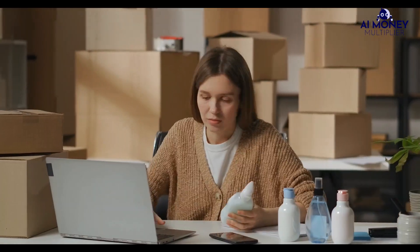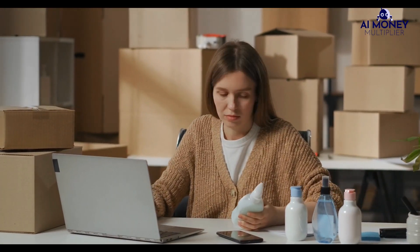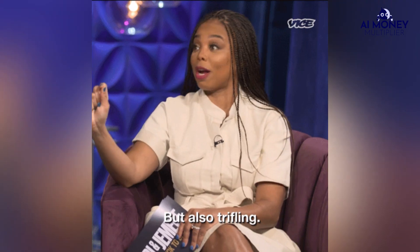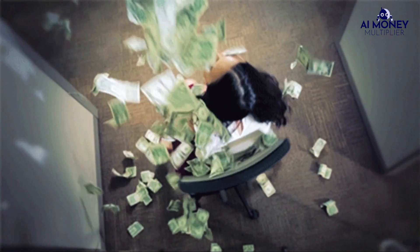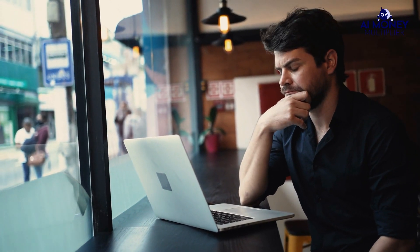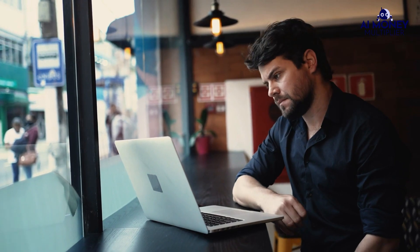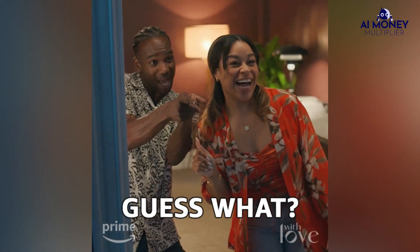What if I told you there's a secret nobody is sharing with you that will ensure your online product listings not only catch fire but also make you some serious cash? Many online entrepreneurs out there are constantly on edge, worried that their hard work might go down the drain.